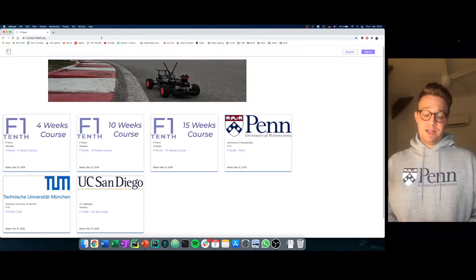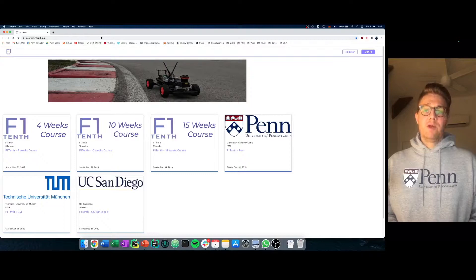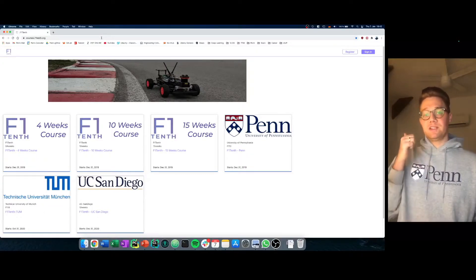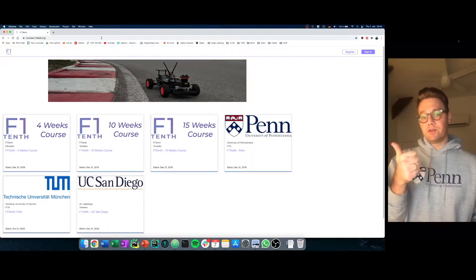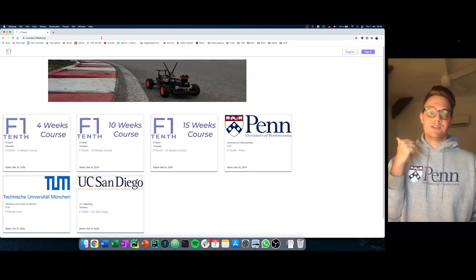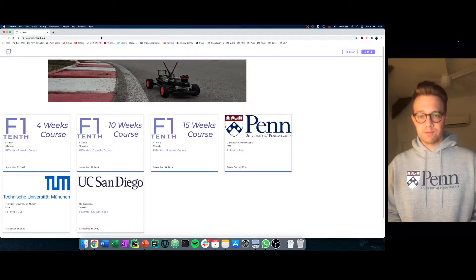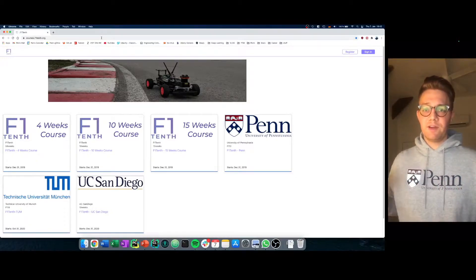And what I said like before, we have both sides. We have sites for the lectures and we have the sites for the students. Let's have a look.